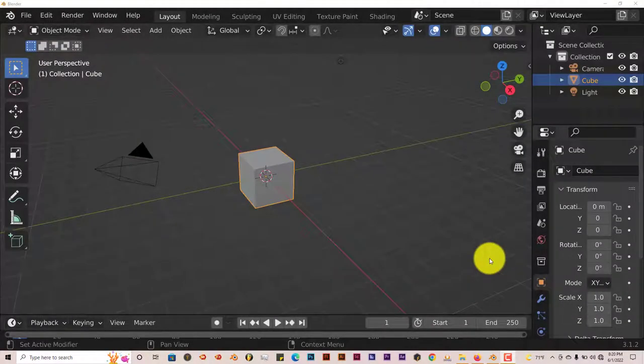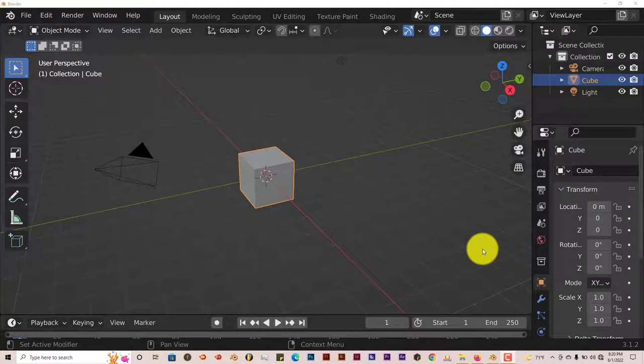Hello, this is Will from Trifold Productions with another Blender Quick Tip. In this quick tip, I'm going to introduce you all to an add-on. It's not really an add-on, it's a blend file called the Curtain Generator, and it's pretty handy.